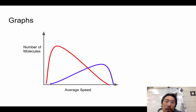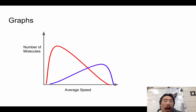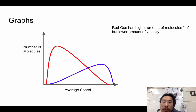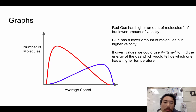If we superimpose one on another, we have a red gas and a blue gas — two different kinds of gases. If you allow them to mix, you should be able to determine where the peak of the average speed will be for the new combined gas. The red gas has a higher number of molecules but a lower velocity, while the blue has a lower number of molecules but a higher velocity. Given actual values, you could plug them into the formula to find the energy for each gas.